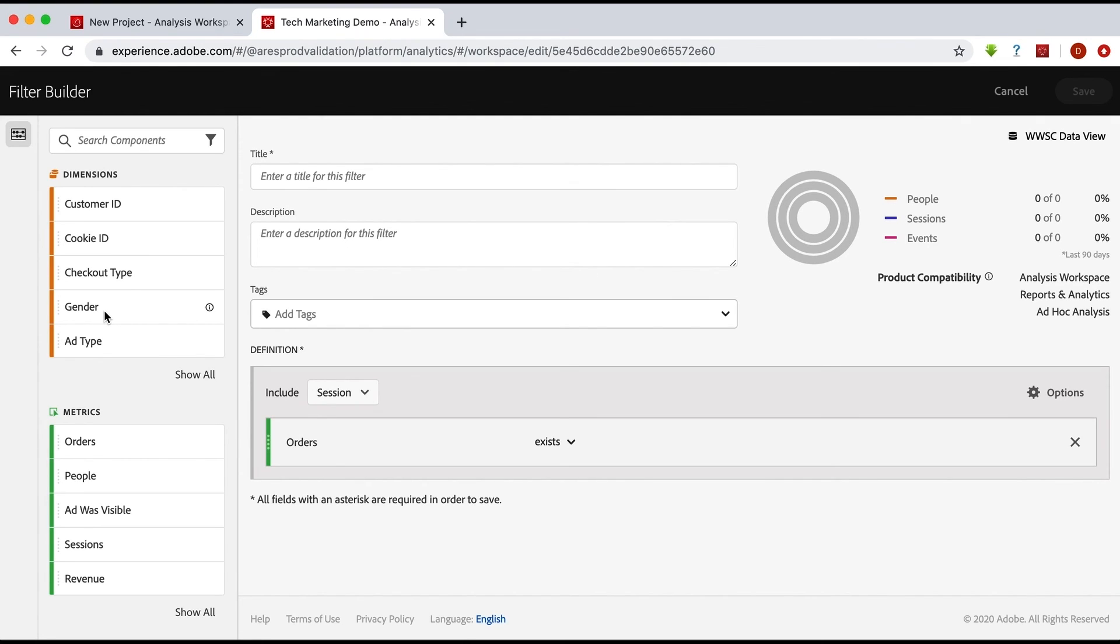But again, if there are dimensions or metrics that span data sets, and if those data sets are merged and connected by a person ID, then the results of your filter will be a larger data set.